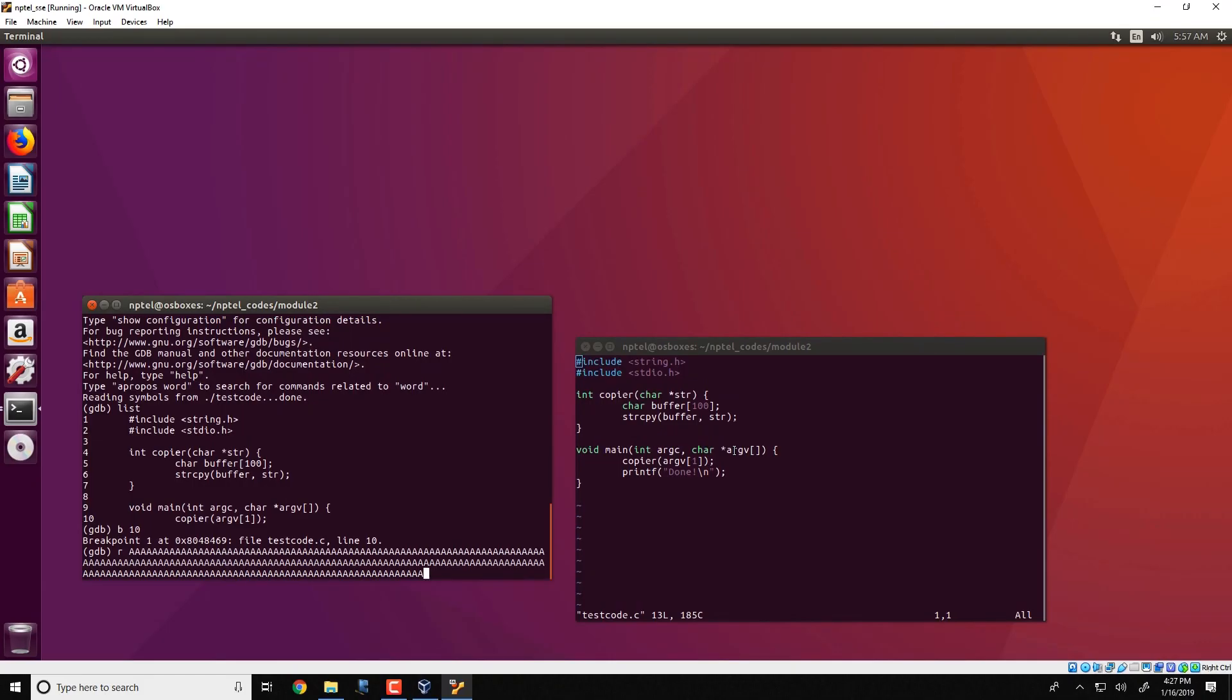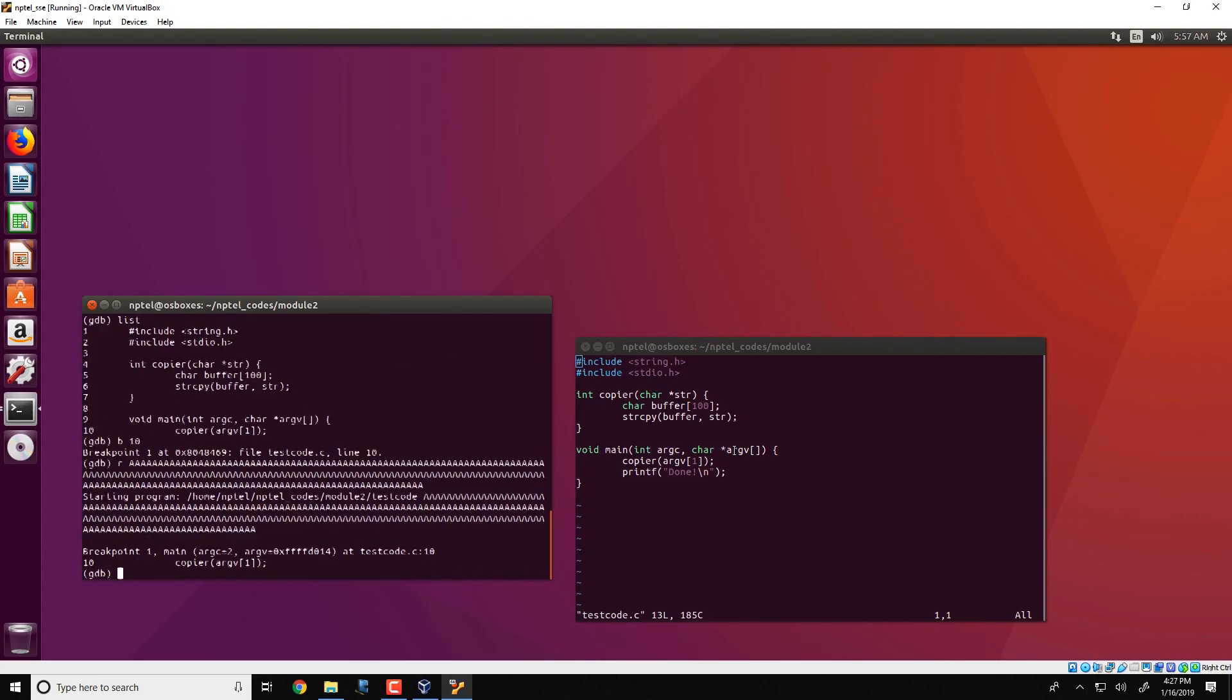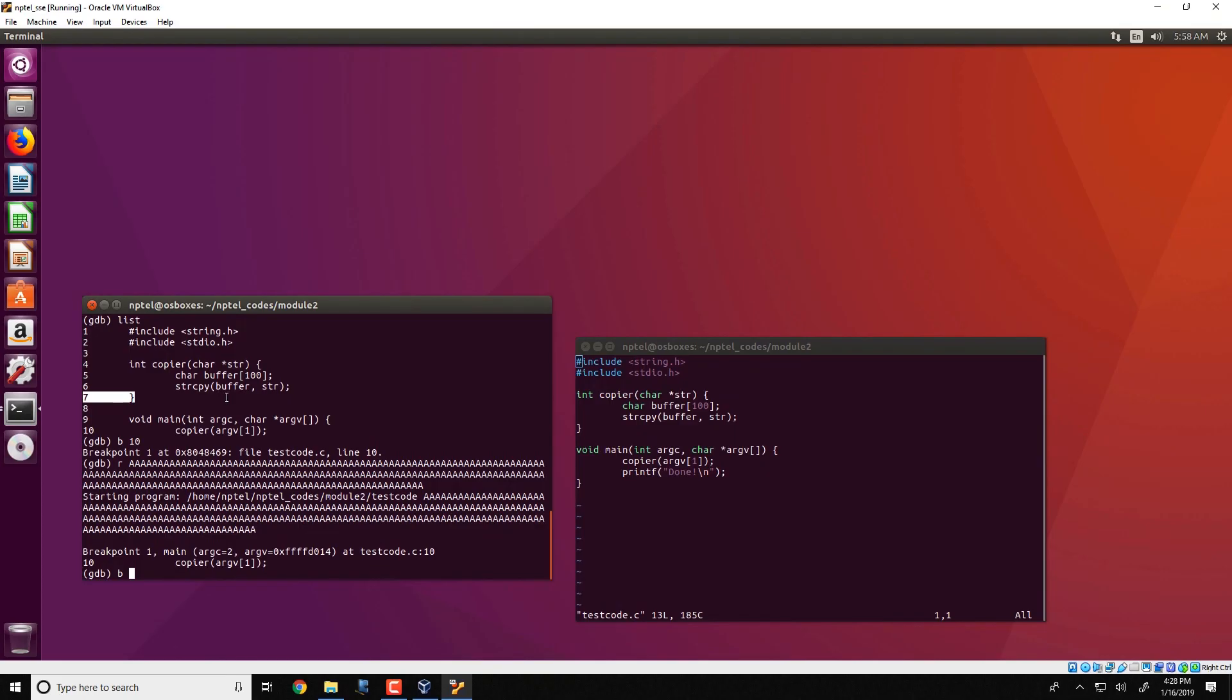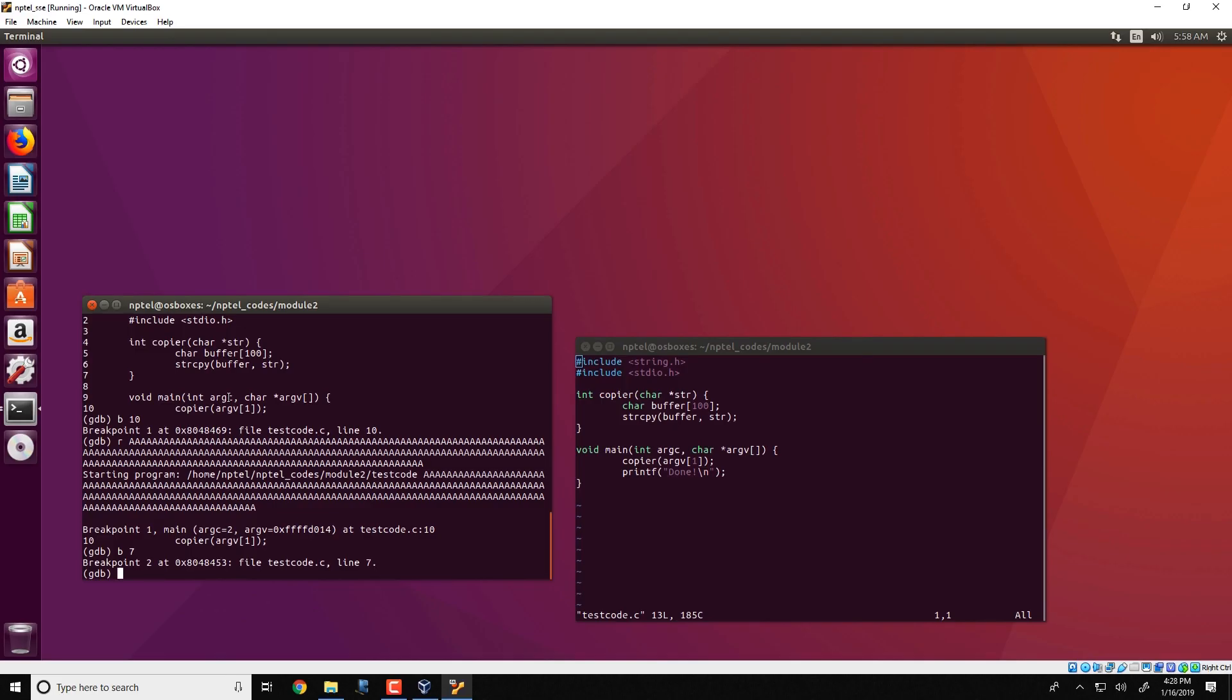So what is going to happen here is that since we are running through GDB and have a breakpoint at line number 10, we would hit the breakpoint over here. And then we would put another breakpoint in line number 7. So line number 7 comprises of the end of the copier function. Line number 7 is reached after string copy completes its execution. So we put break line number 7. And in order to continue the execution, we put the command C.